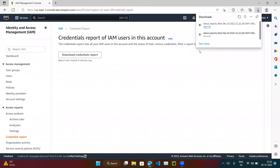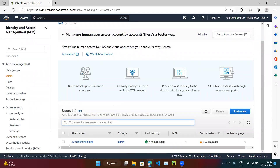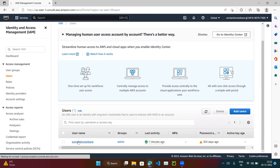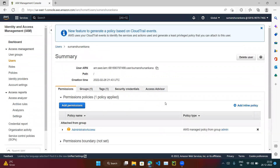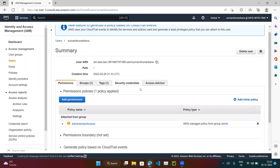Let's close this report. That's the first option. Now for the second option — if you click on Users, we can list all the users that we created or that exist in this account. I can see only one user right now. If I click on this user, there are options like permissions, groups, tags, security credentials, and Access Advisor. We are going to explore Access Advisor.